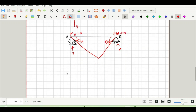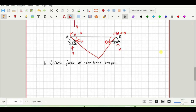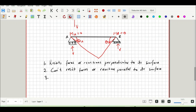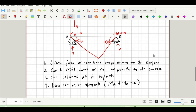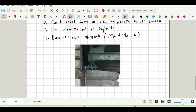Quick recap of the roller support: first, it resists forces or reactions perpendicular to its surface; second, it cannot resist forces or reactions parallel to its surface; third, rotations are developed at the support; and finally, it does not resist moment — MA and MB equal zero. A typical real-life example of a roller support is found in bridges.